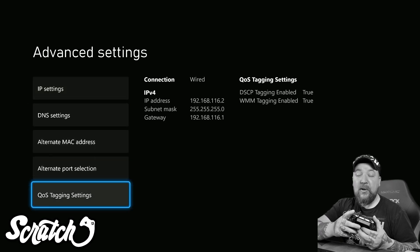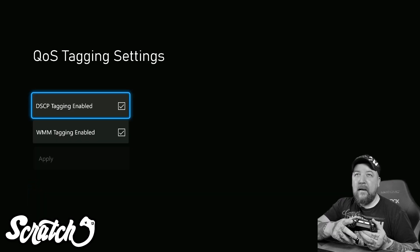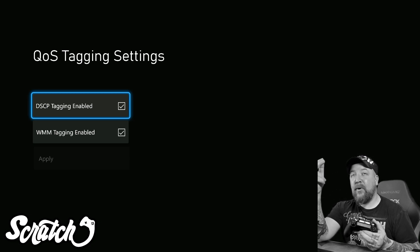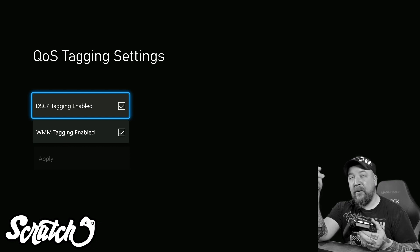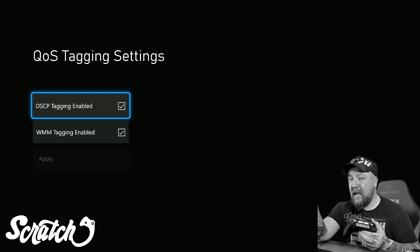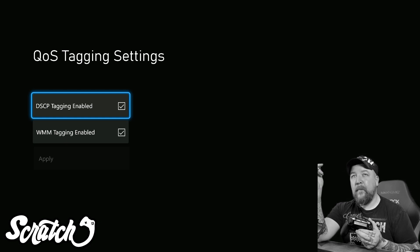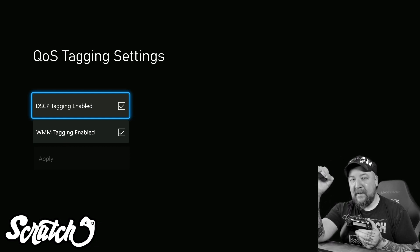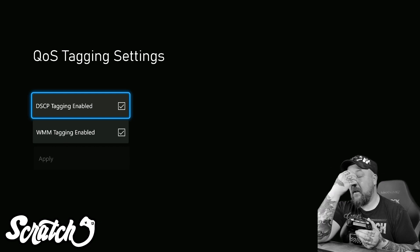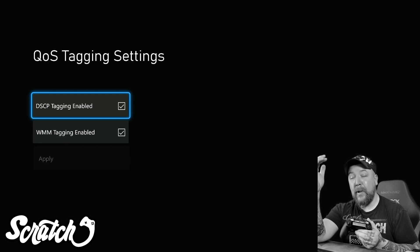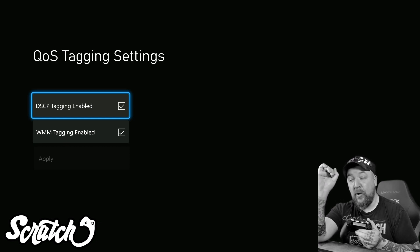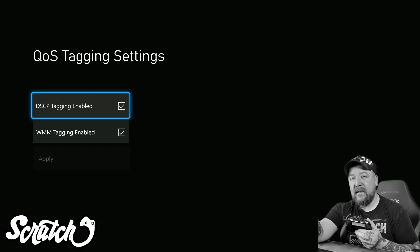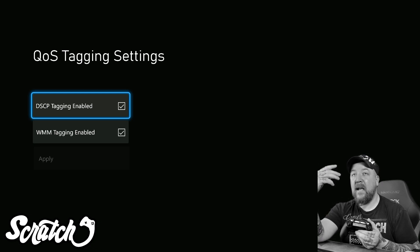In QoS tagging settings, there are two options: DSCP tagging enabled and WMM tagging enabled. I have both of them enabled, however I am on a wired connection so WMM I do not really need. DSCP tagging is Differentiated Services Code Point tagging — I come from a telephone background so I keep wanting to say 'point code.' Basically what it does is it tags the traffic and says to your network, 'Hey, this is a priority, treat it respectfully.'